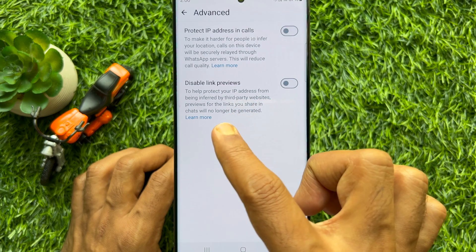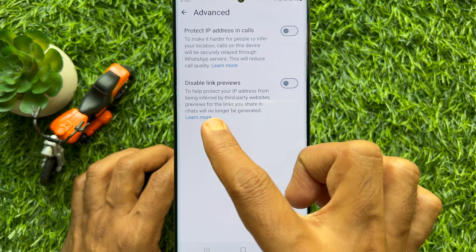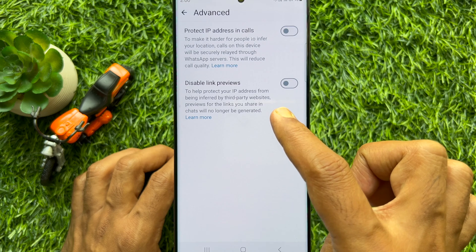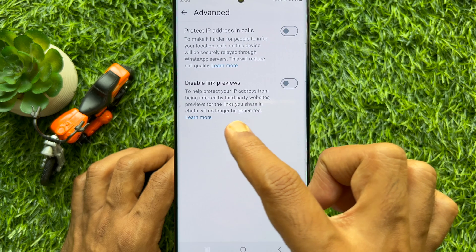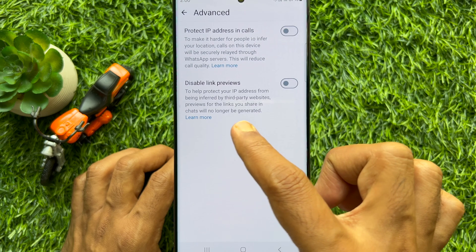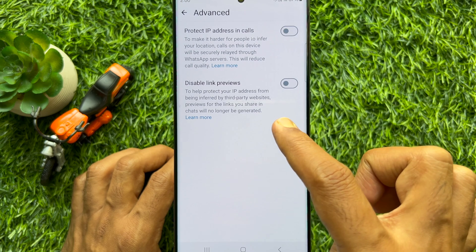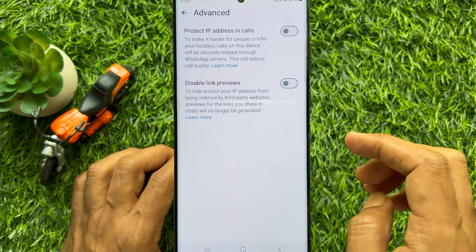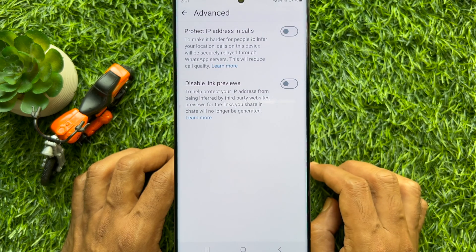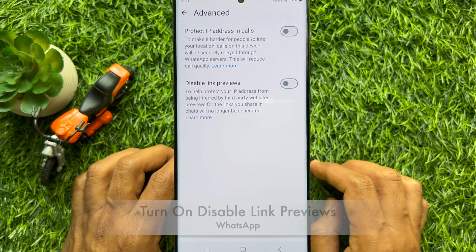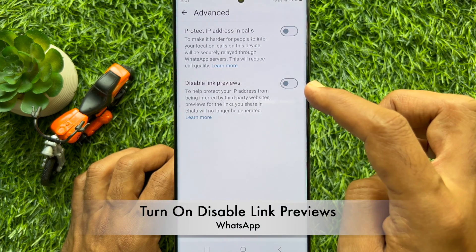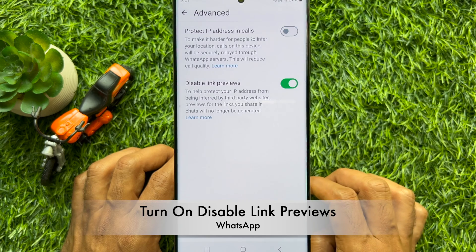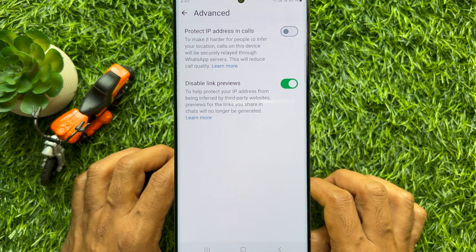Disable link previews to help protect your IP address from being inferred by third party websites. Previews for the links you share in chat will no longer be generated. Simply turn on Disable Link Previews on WhatsApp.